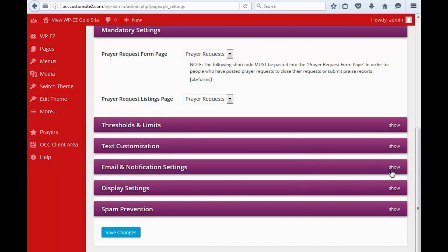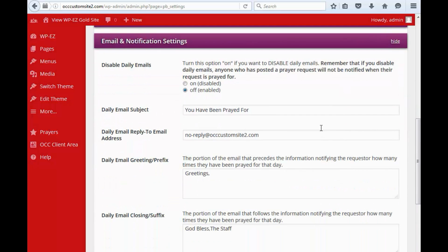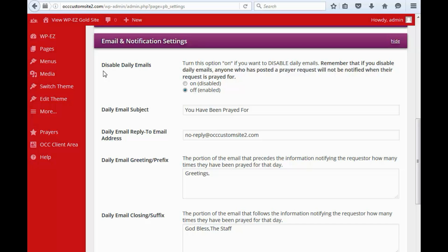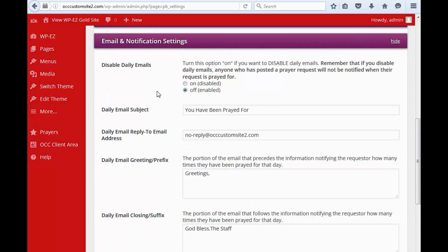We've got email and notification settings. So by default, when somebody requests prayers, they can have a report emailed to them on a daily basis telling them how many people have prayed for them. If you have a lot of people using your website and doing that, that might be encouraging. If you don't have many people visiting your website, it could be discouraging for somebody to get an email that says zero people have prayed for you. So you have the option here to enable or disable daily reports.